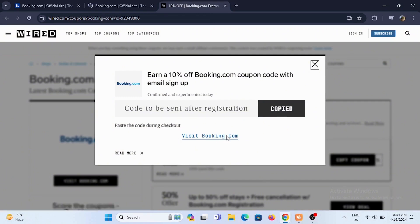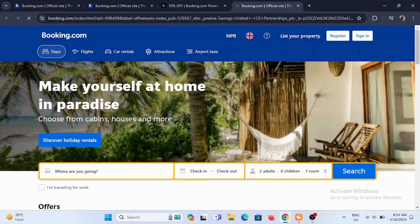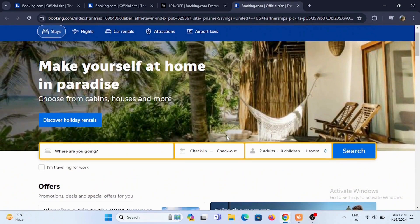If you want to redeem it, for instance, tap on Visit Booking.com. You'll be redirected to the official homepage of Booking.com.